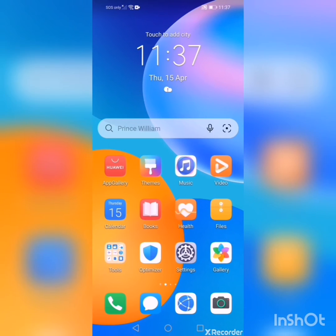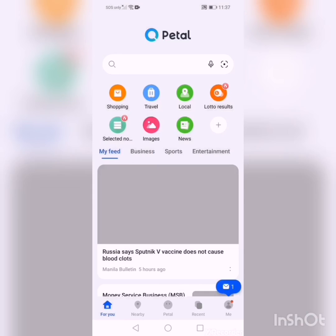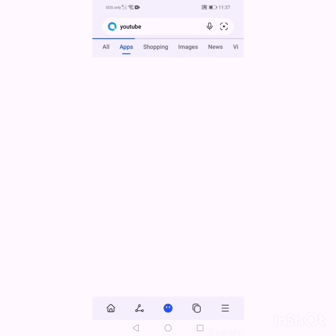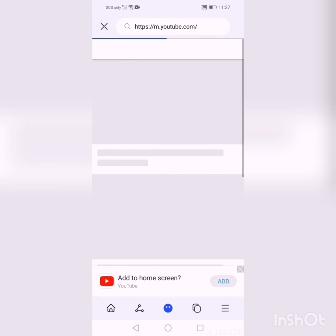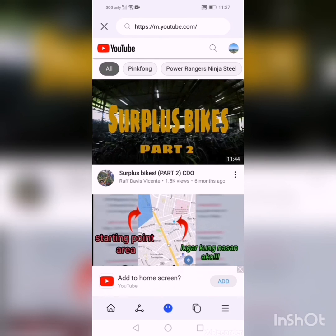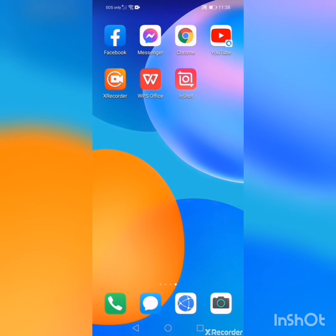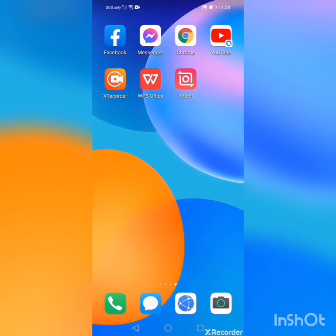Same process for YouTube. I'm just gonna add to the home screen — click here, add home screen, and there you go. You have the shortcut of those apps. Thank you for watching.